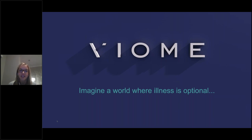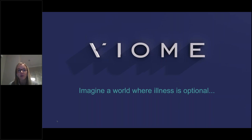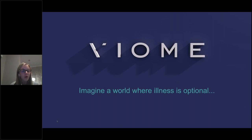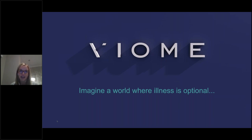Rob is the account manager for us based in the U.S., and Stephen is the vice president of Viome, and they will be providing the training for this evening. We'll go through how to implement Viome and interpret results with your patients, gain a better understanding of the science behind the test, and understand how this may change the nutrition recommendations that you make.